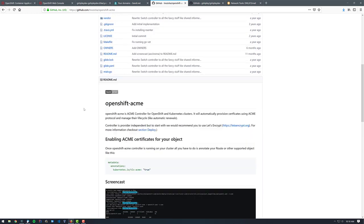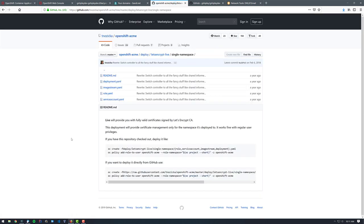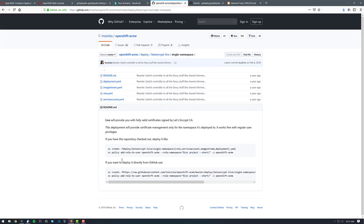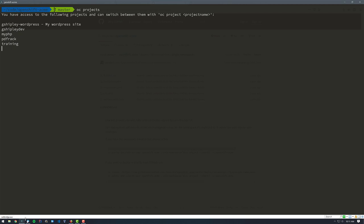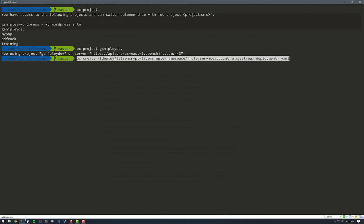Okay, so if we go over to the live section, we don't want to do cluster-wide because I am not a cluster admin. We just want to do it on a single namespace. So I'm going to click that. We'll look at the documentation here. Looks like we can run a couple of commands and have everything working for us. So let's go over to our terminal. Now, I am in the OpenShift Acme repo. I've actually cloned it to my local machine. So if we go back over here, we want to copy and run these two commands. But first, we need to make sure that we're using the gshiply dev project. So if I do OC projects, we can list them all. So let's just go ahead and switch to the gshiply dev project.